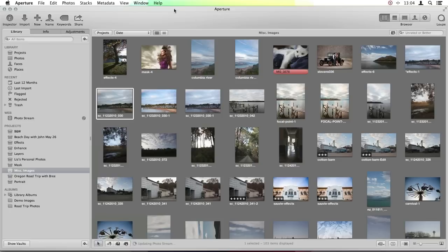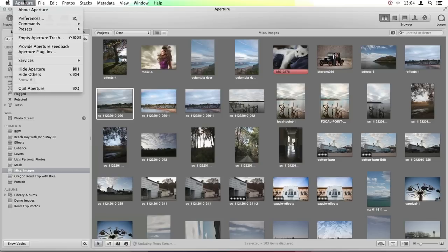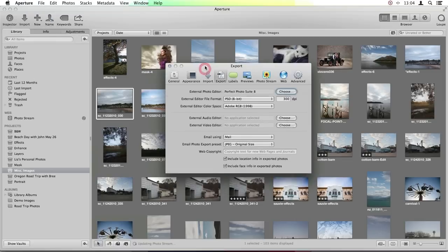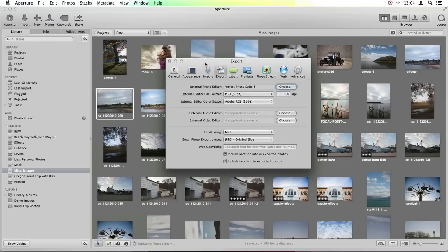You're going to want to go up to your Aperture menu and scroll down to Preferences. In here, you have all of your different preferences tabs, and the one you want to access is called Export. What's happening when you're taking an image from Aperture and putting it into the photo suite is technically you're exporting it to another program to continue your workflow, so these export settings are actually very important.